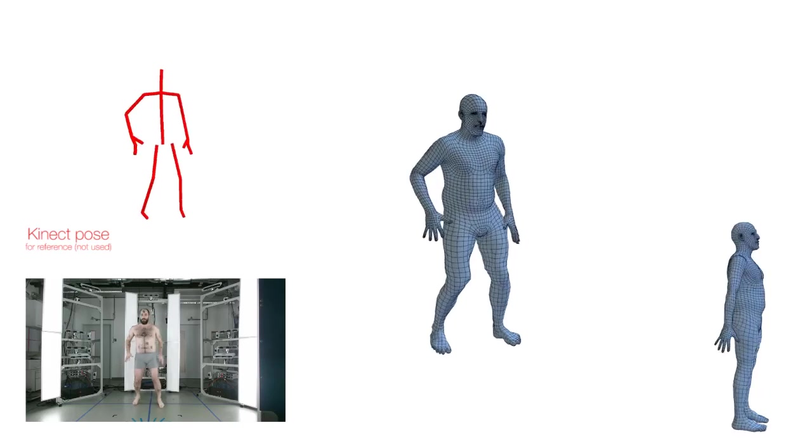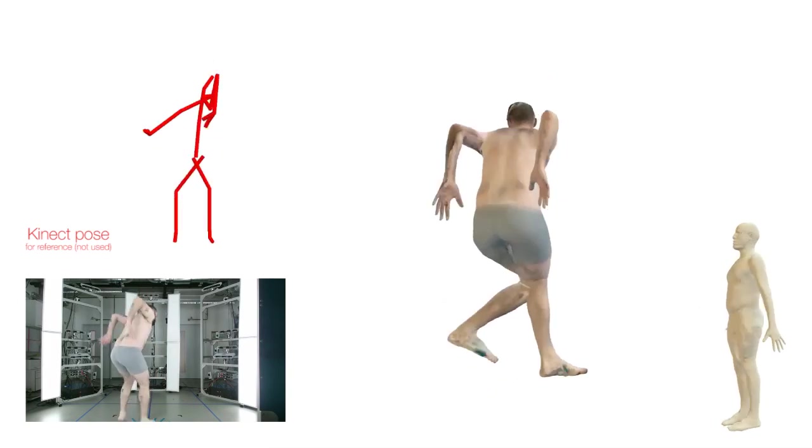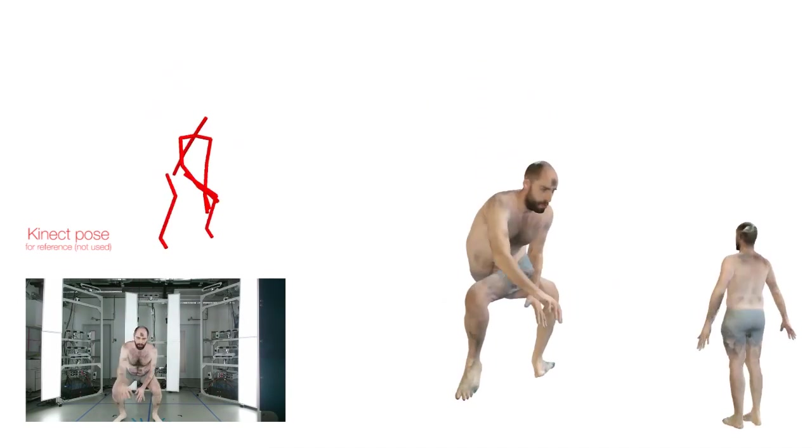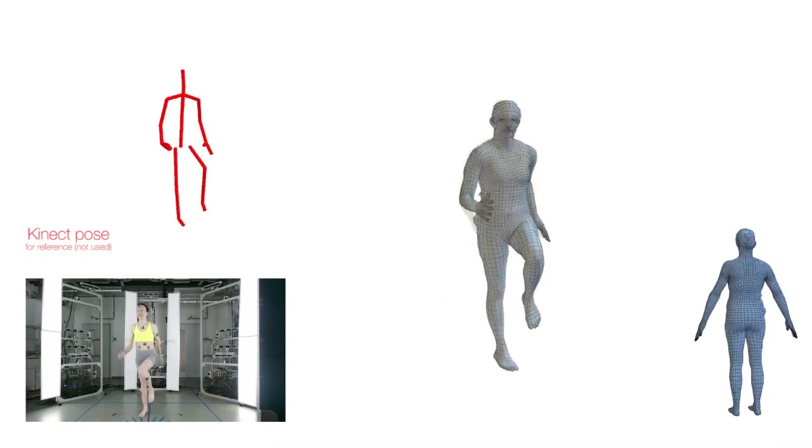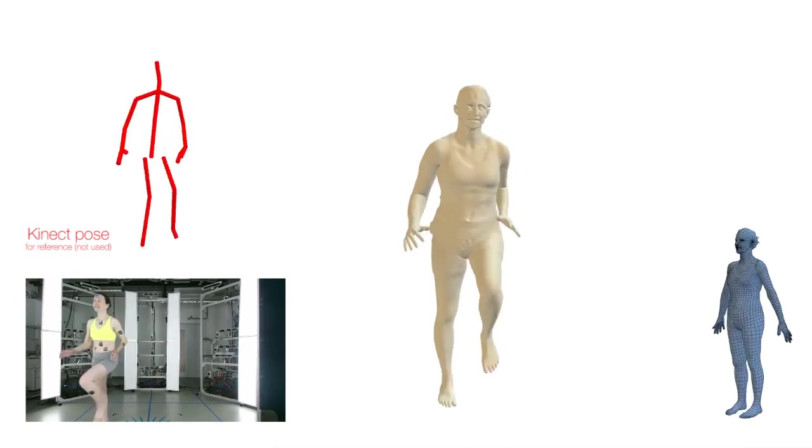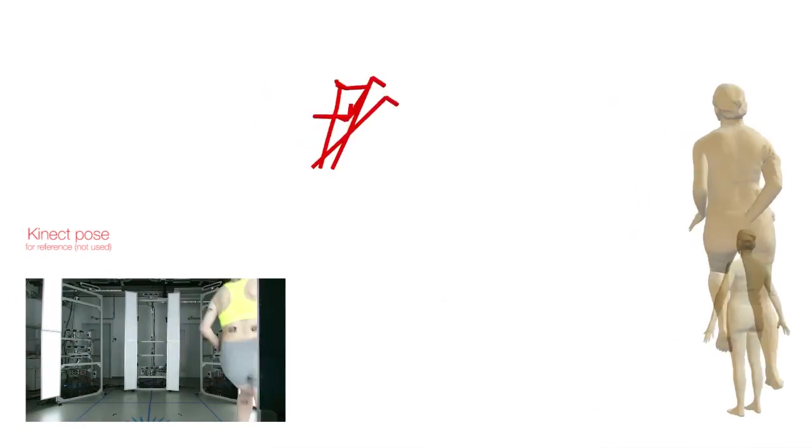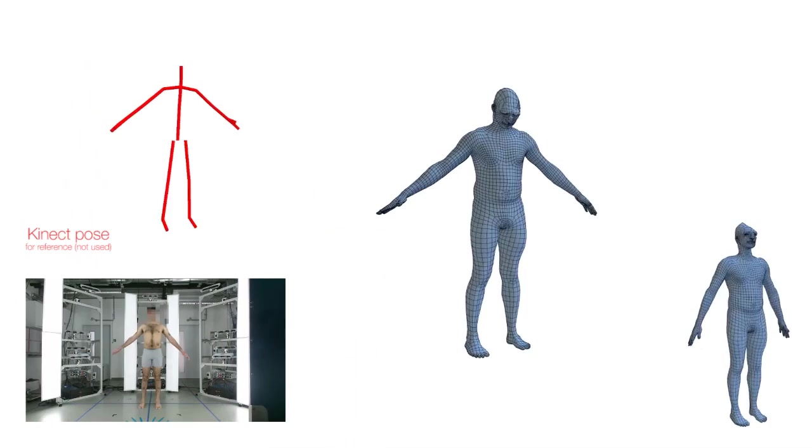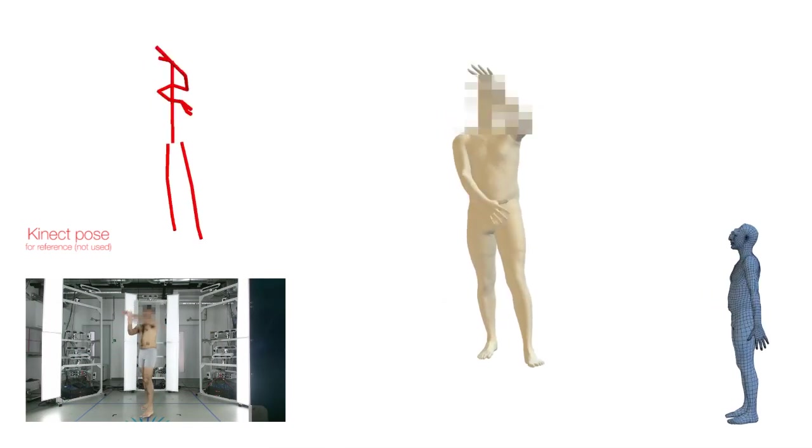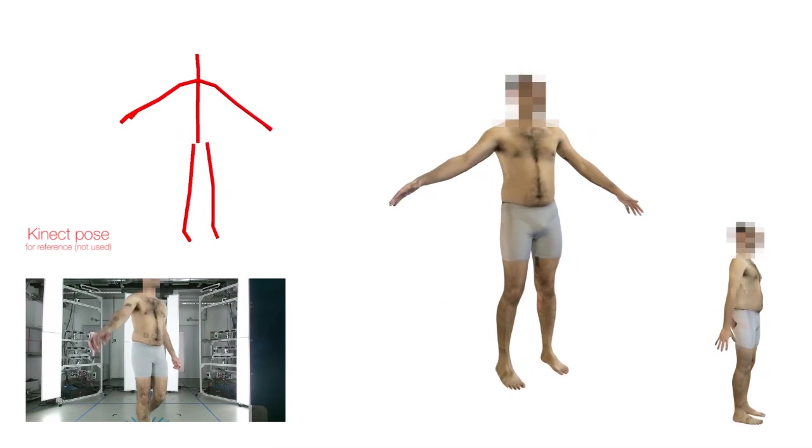We experienced a small number of cases in which the body reconstructions obtained by our algorithm are not satisfactory. Here, we show all three cases out of more than 60 sequences in which the algorithm failed to provide a reasonable body shape and pose. These cases include very fast motion, a person running completely out of the depth frame, and a problem with very dark hair which is not captured well by Kinect.